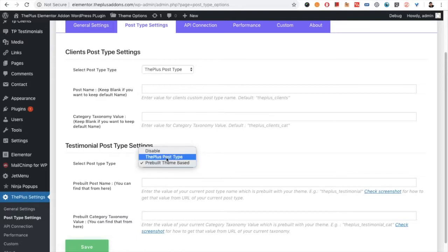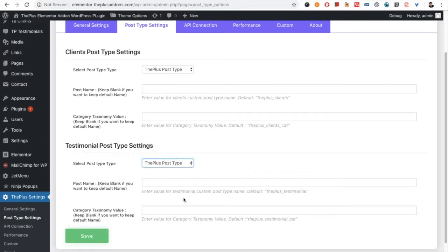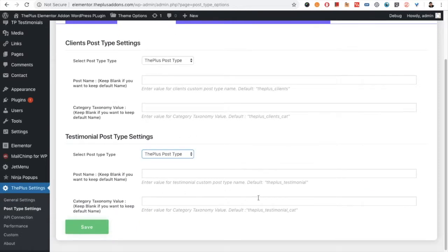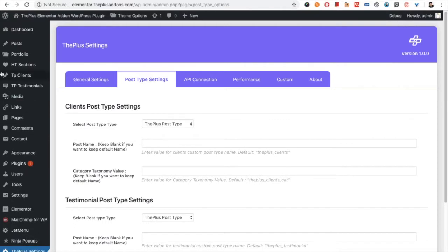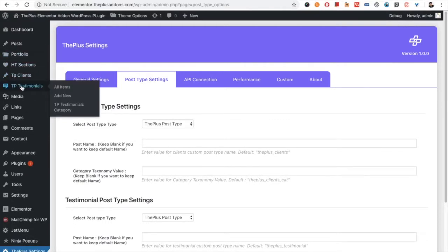Now if you select the Plus post type, it has the default post type name: 'the plus testimonial'. Once you select this and save, you will have a new post type called 'tp testimonials'. It will have all the items, add new, and category options.